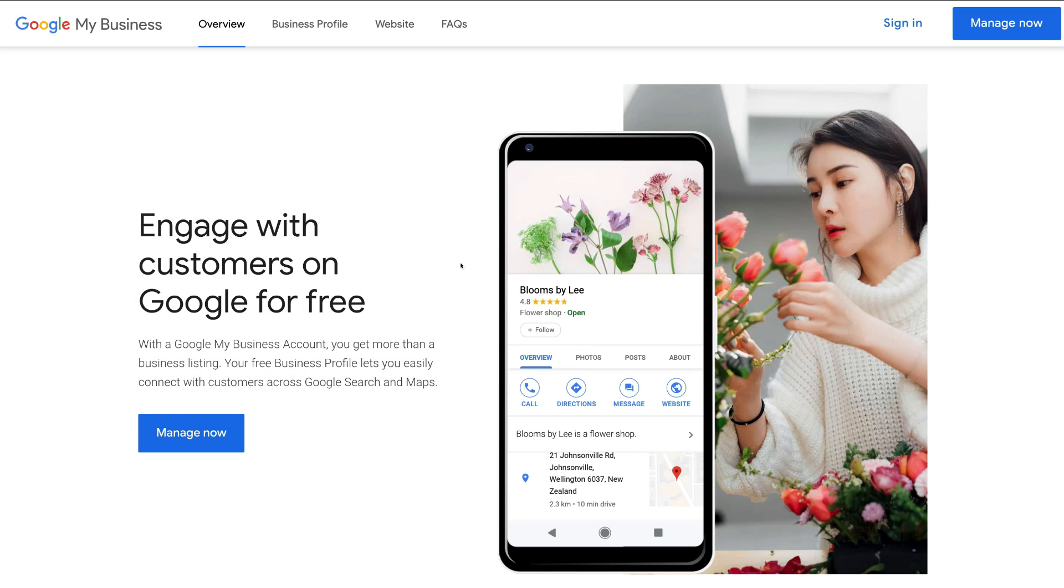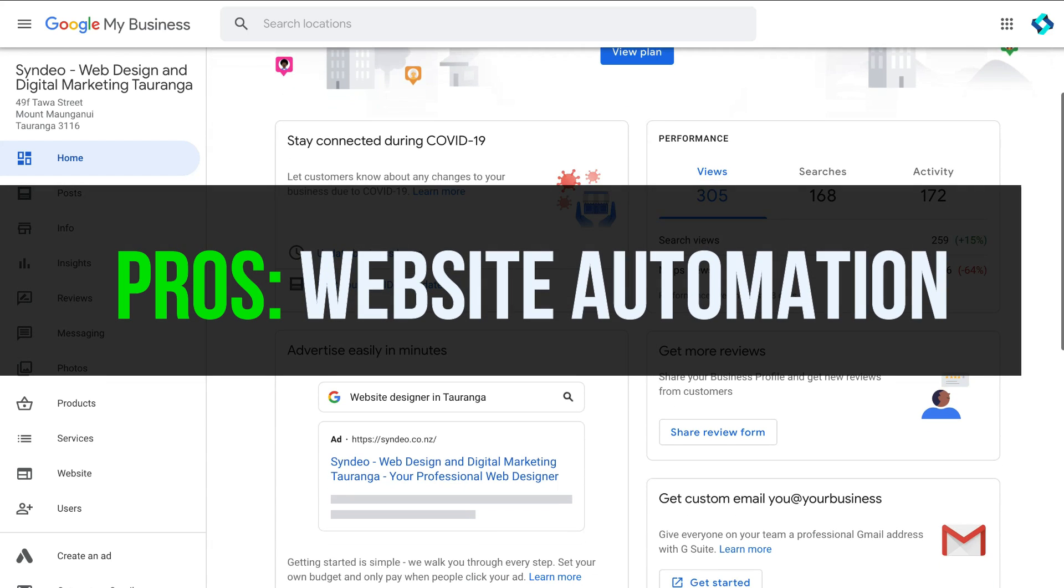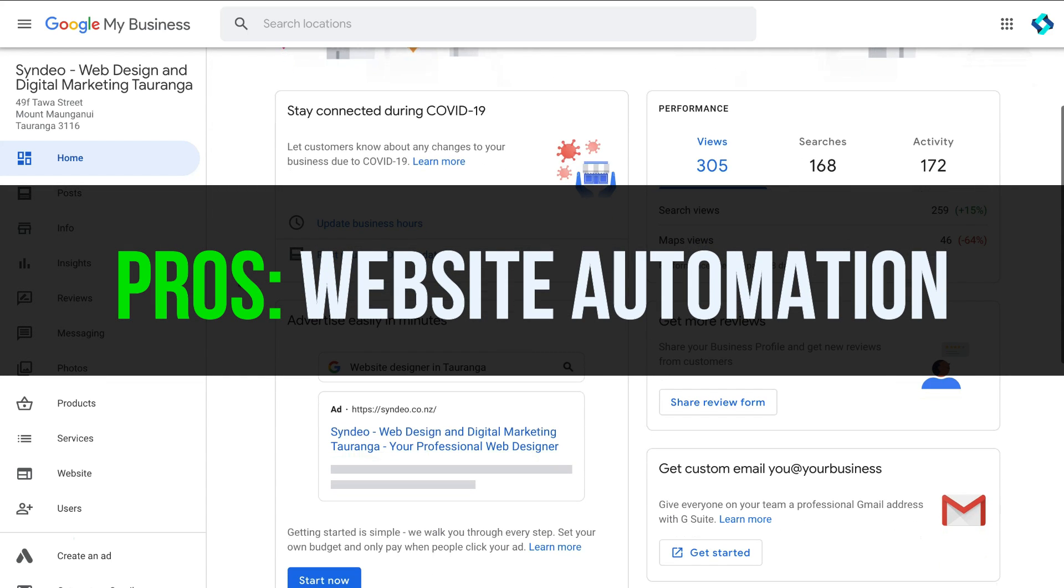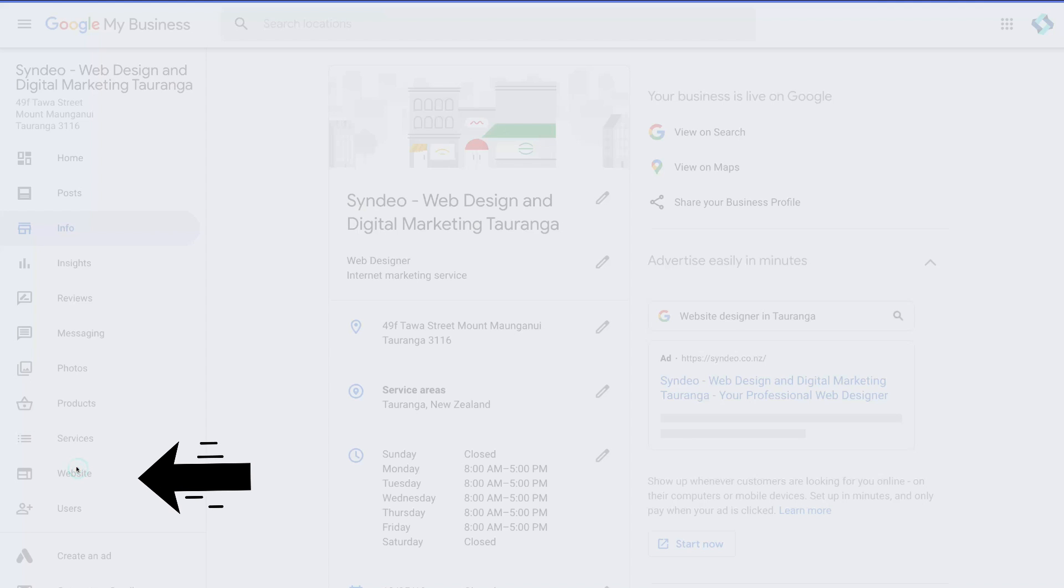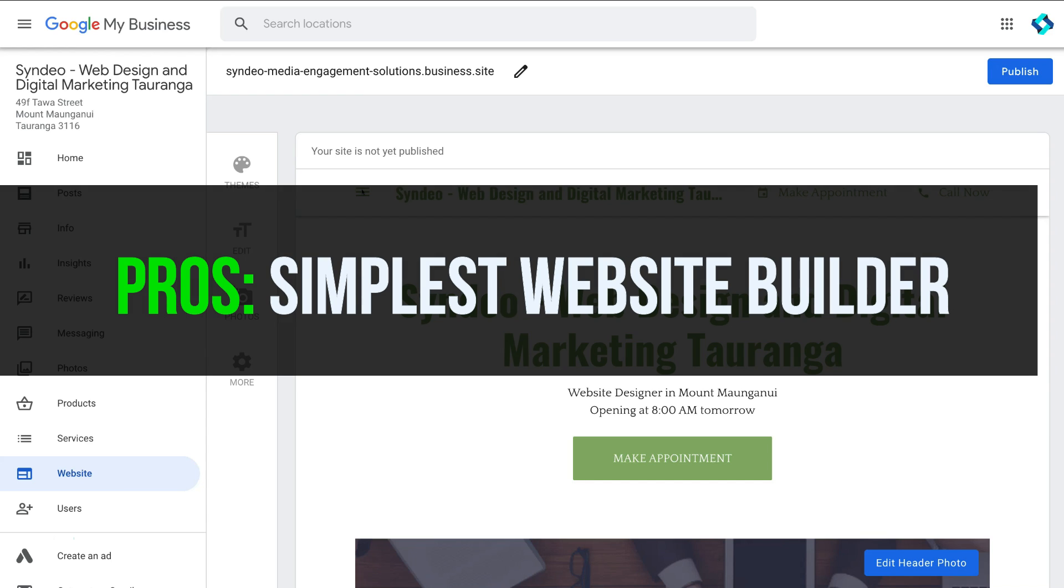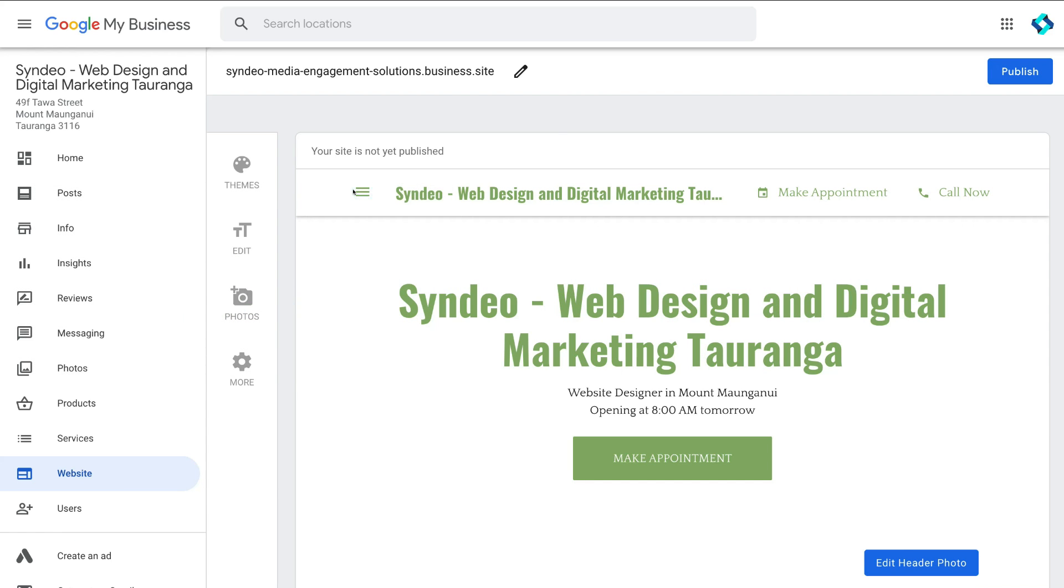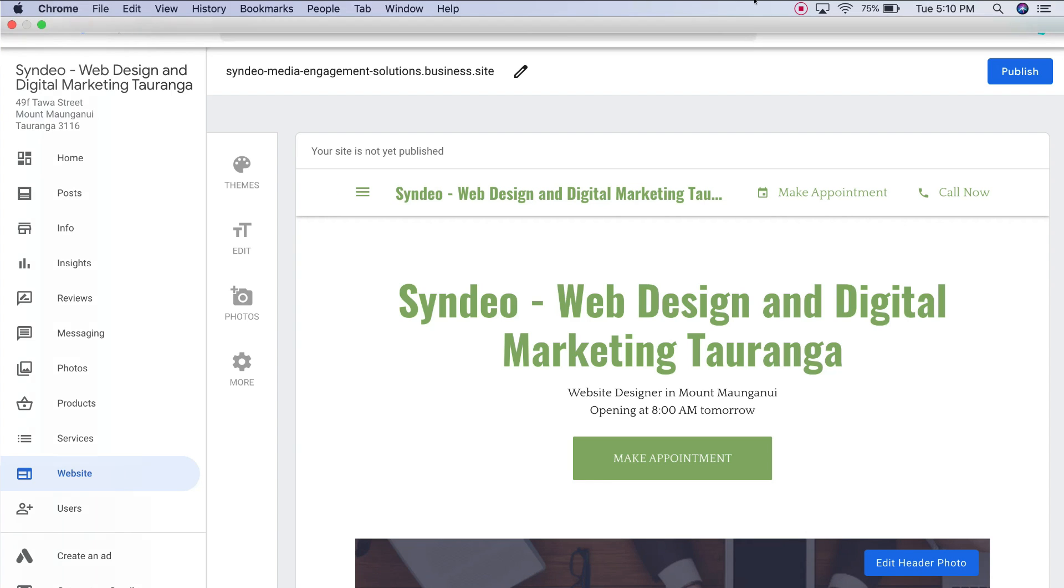However the positives of using this website builder include the automation, automatic website creation. Google will take all your information and put your website together for you. This is the most simple website builder and ideal for local businesses and great for complete beginners. It's a great option to quickly and easily go live and get your website up online.